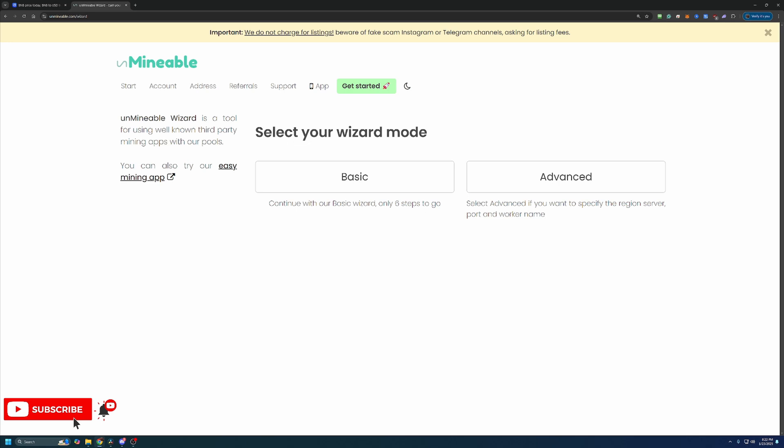You have two options, basic and advanced. I always recommend going with the basic option since that's good enough for 99% of people looking to start mining. But advanced is there if you're interested.